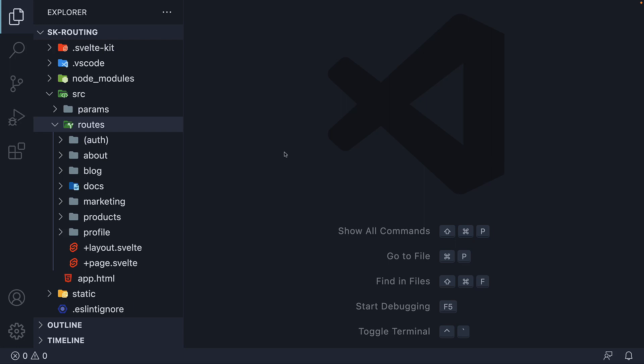So far, we have seen plus page.svelte and plus layout.svelte files, which are special files in SvelteKit. But what do you think happens when we create regular Svelte components within the routes folder?